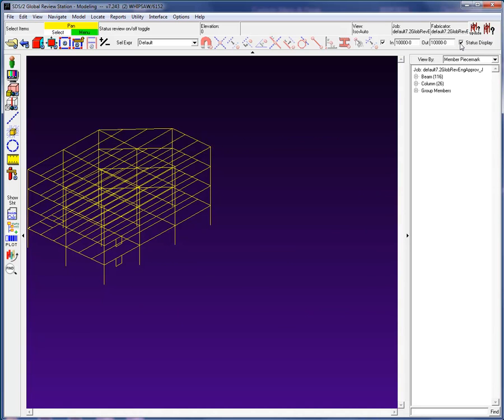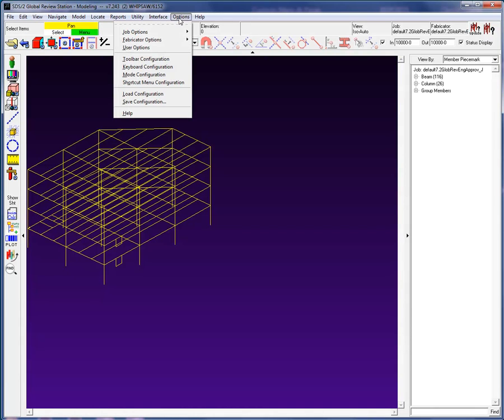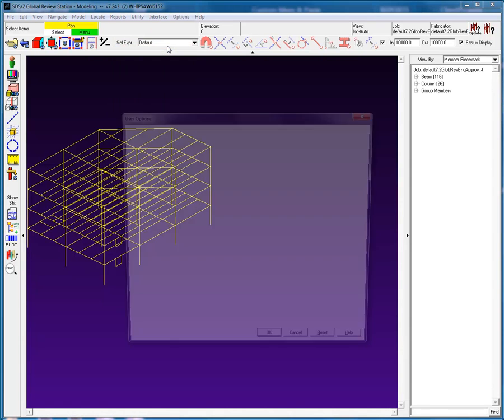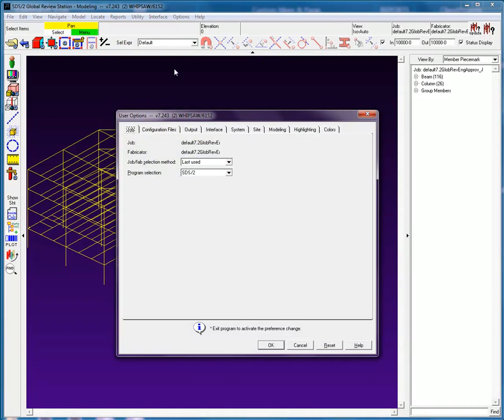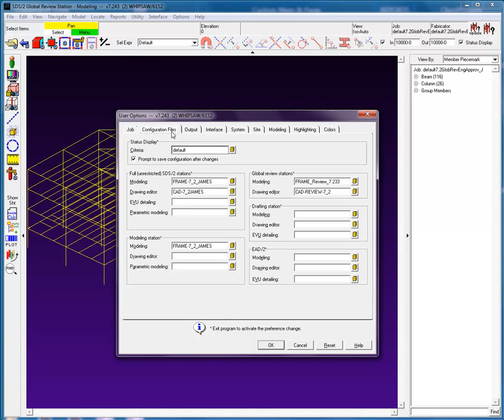Let's remove the prompt that appeared after we selected OK to exit out of the status display window. From the drop-down, I'll select the user options. In the Configuration tab, I will remove the check from the prompt to save configuration after changes.